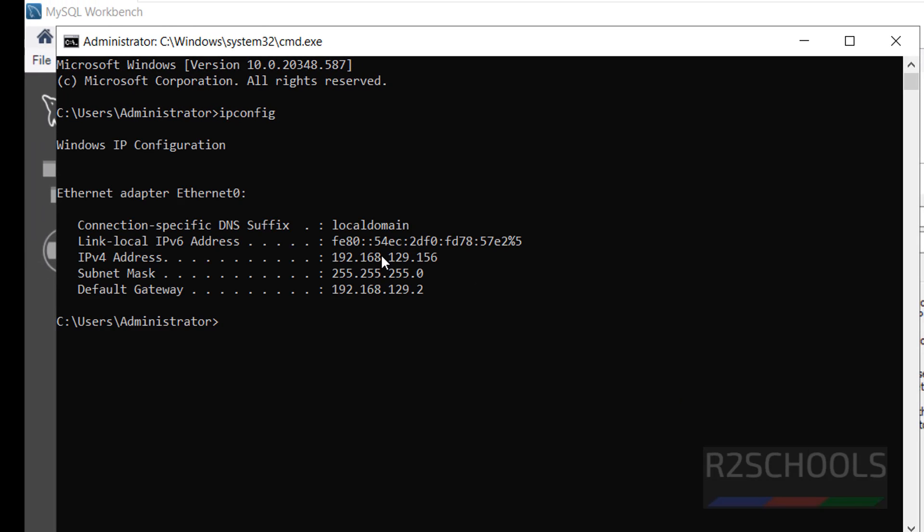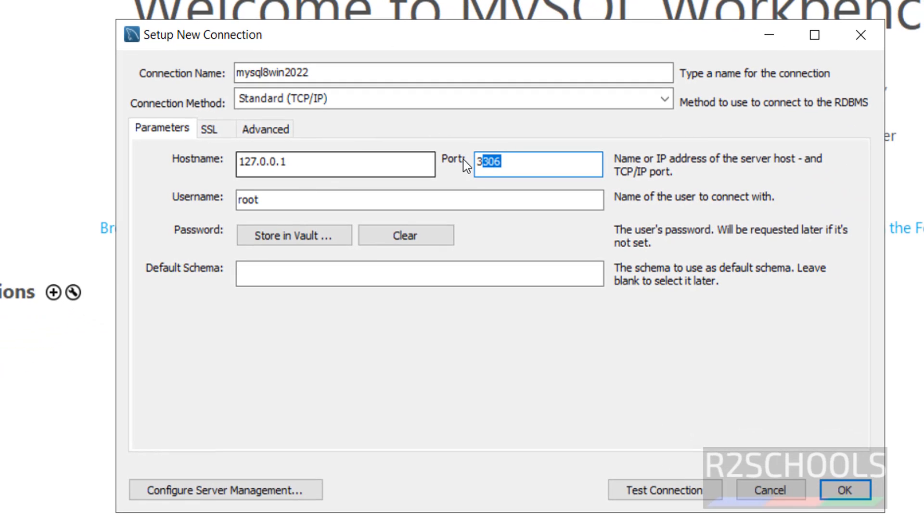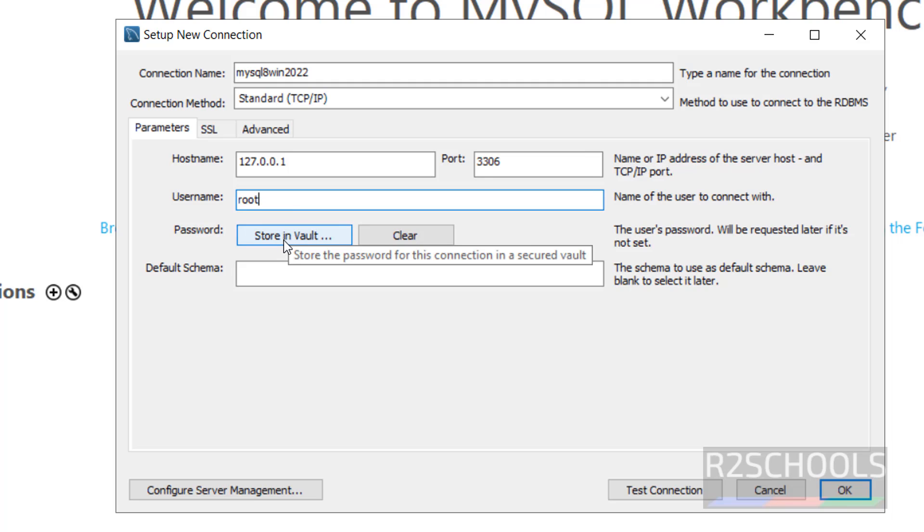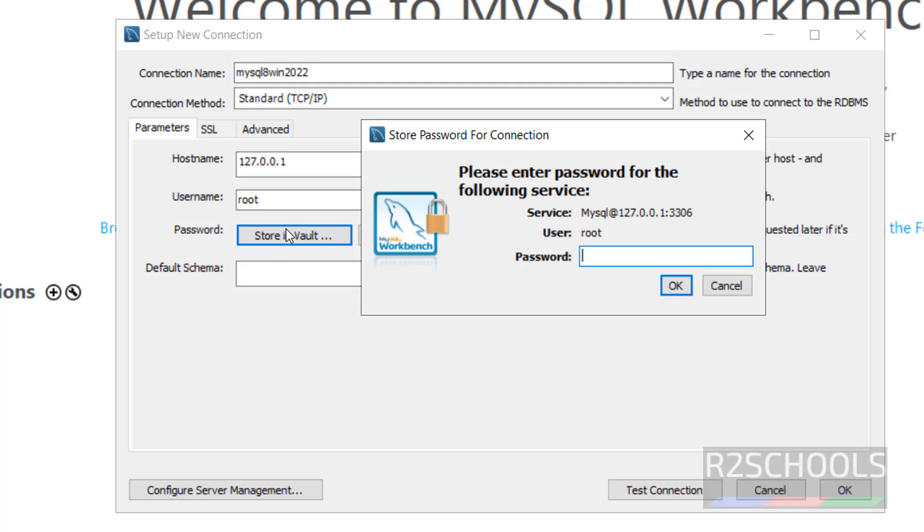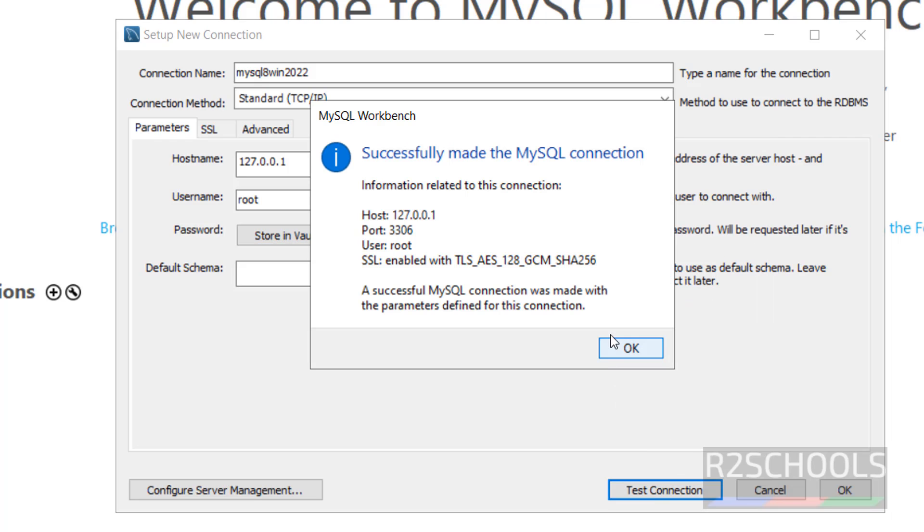This is the IP. Next, port number 3306, username root. Then provide the password by clicking on the store in vault. Then provide the password. Click on OK. Now test connection. It is success. Click on OK.